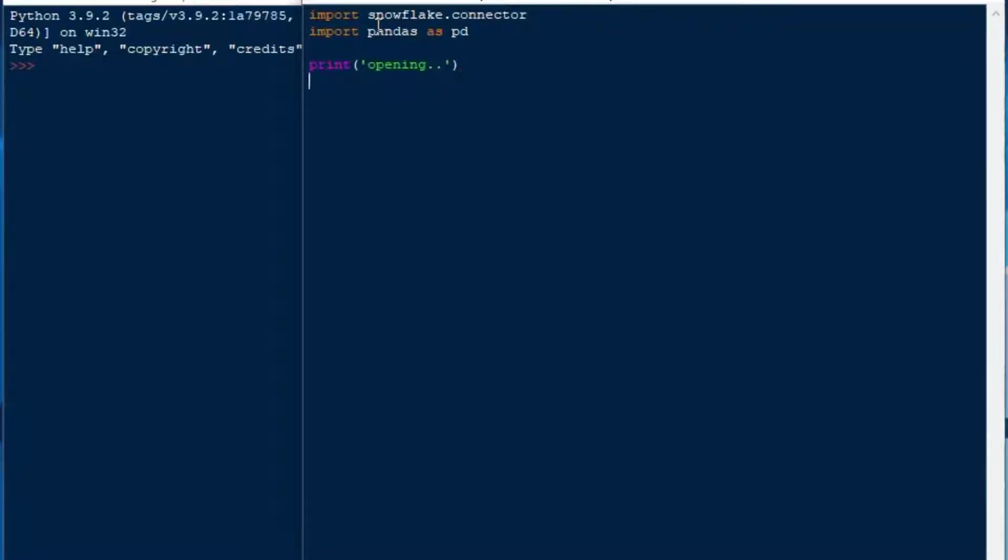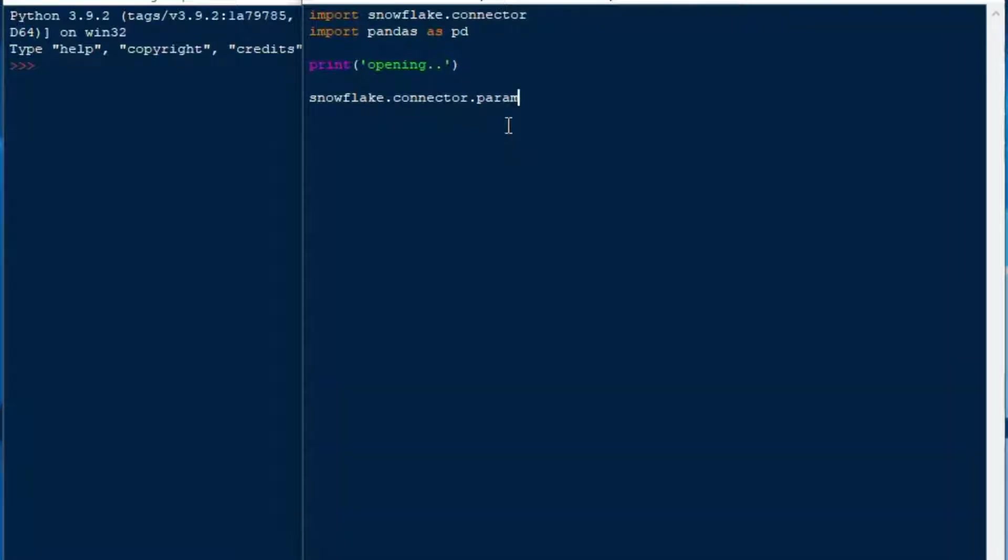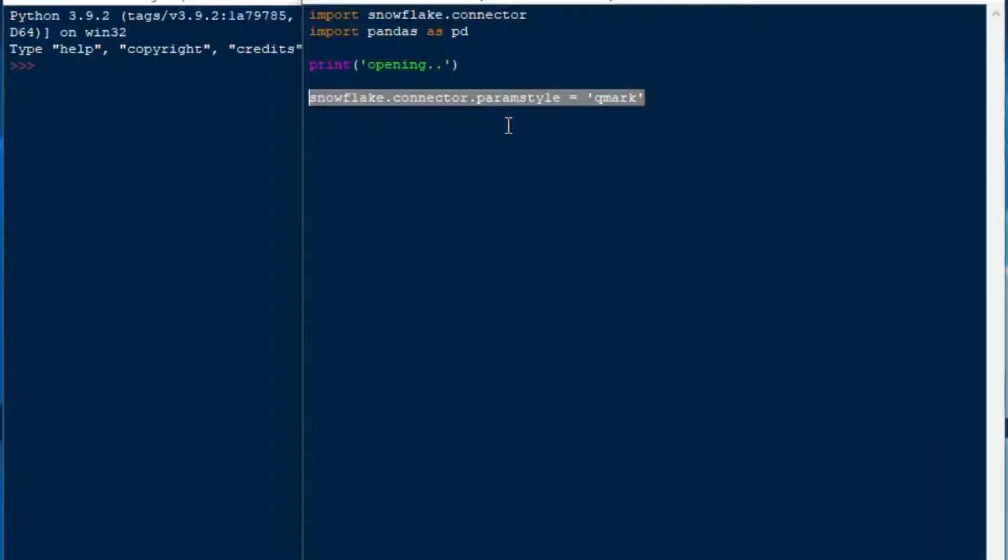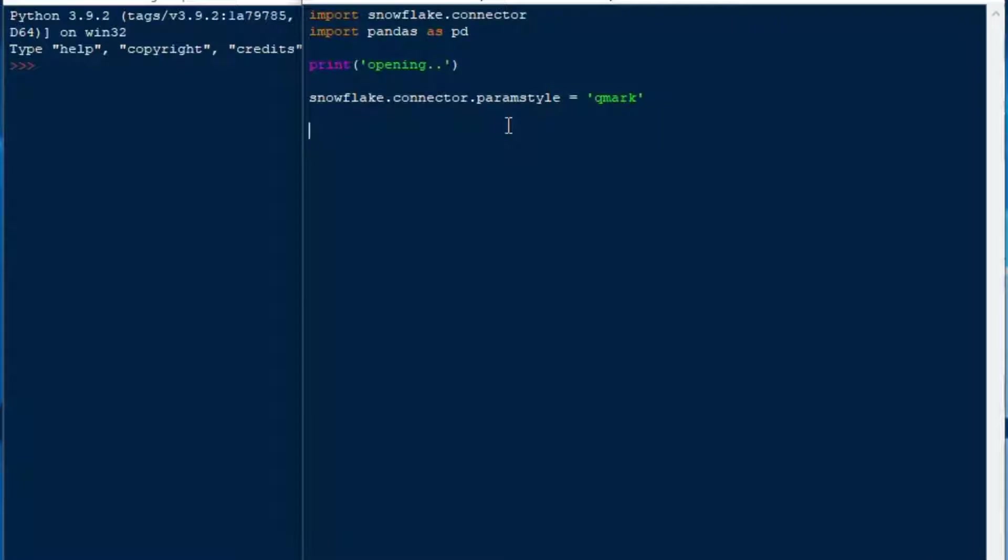We'll import our Snowflake connector and our pandas and then we're opening the Snowflake database. The first thing you need to do when you're going to use parameters with your Snowflake connector is make sure that you set your parameter style before you open your connection. In this case we're going to set our parameter style equal to Qmark which is for question mark and that's going to allow us to use question mark as a real parameter.